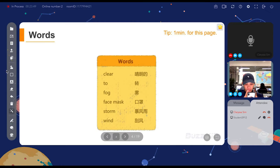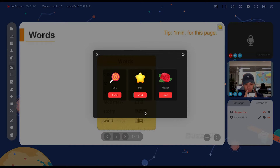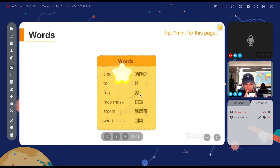I will show you the rewards function. On the right hand side, you will see a star function. If you think that your student has done well, you can give them a reward for answering the question correctly. You can choose any of the three. There are five rewards per session, so you have to give them out moderately throughout the session.